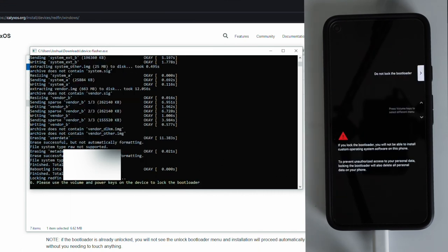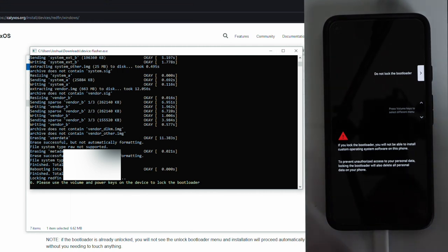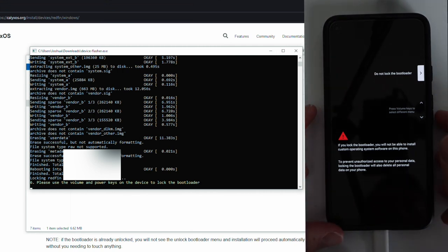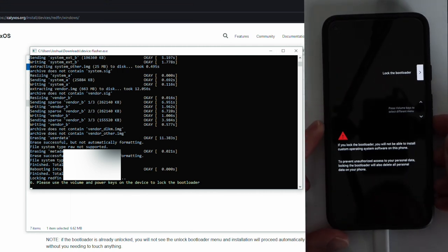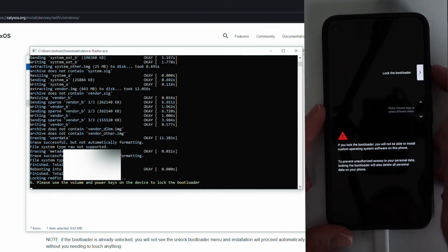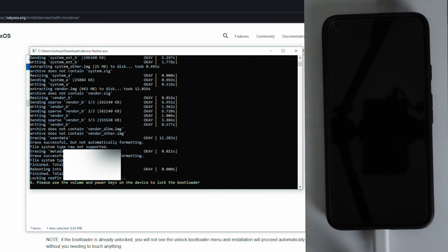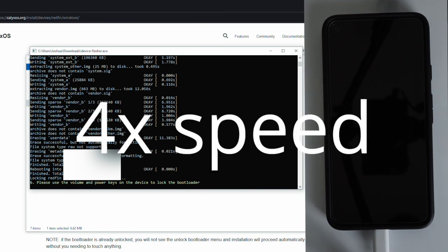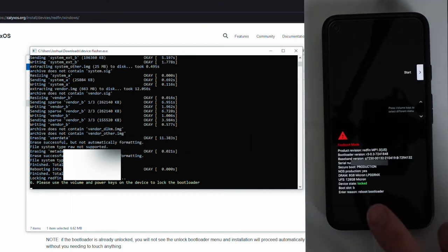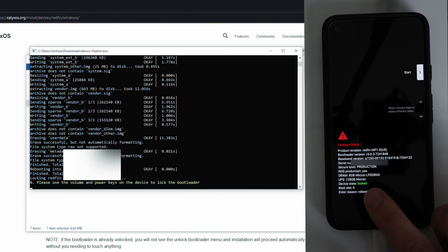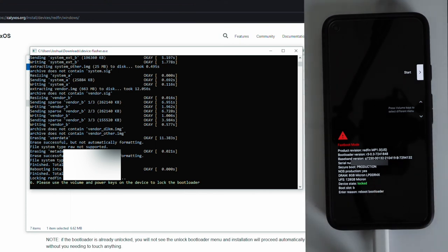So now that the install has completed, we now need to manually relock the bootloader. To do that, we're going to change the option to lock the bootloader by pressing the volume button. Once we confirm that, go ahead and press the power button to select it. Give that a moment to complete. And once that has completed, you will see locked on the screen in green, confirming that the bootloader has been locked successfully.